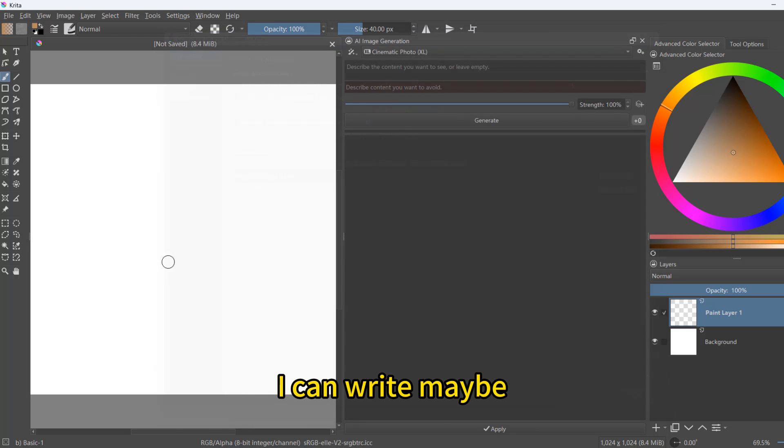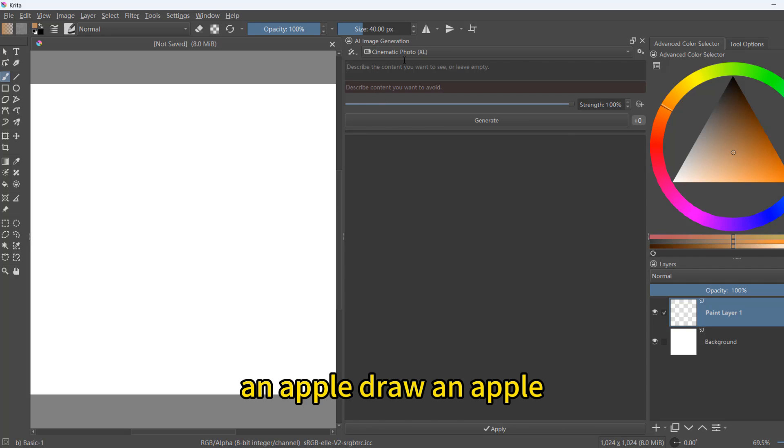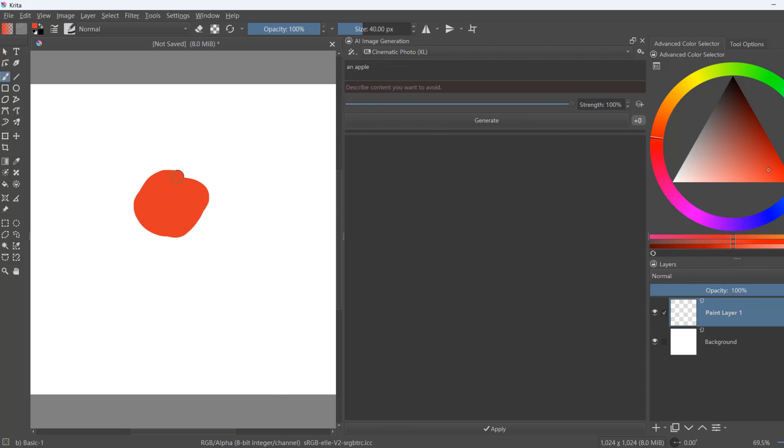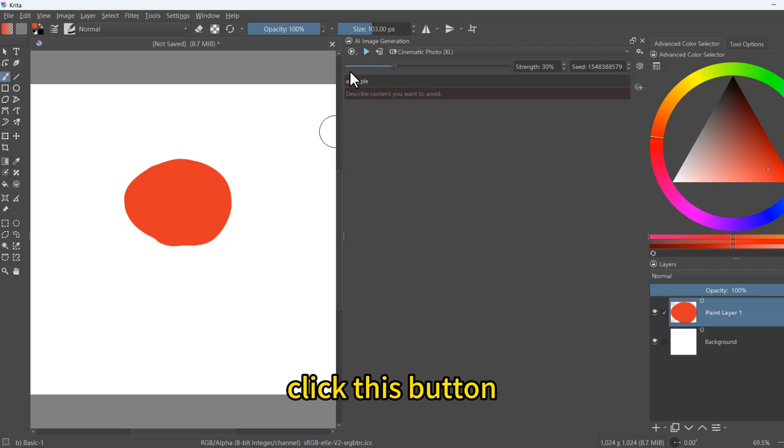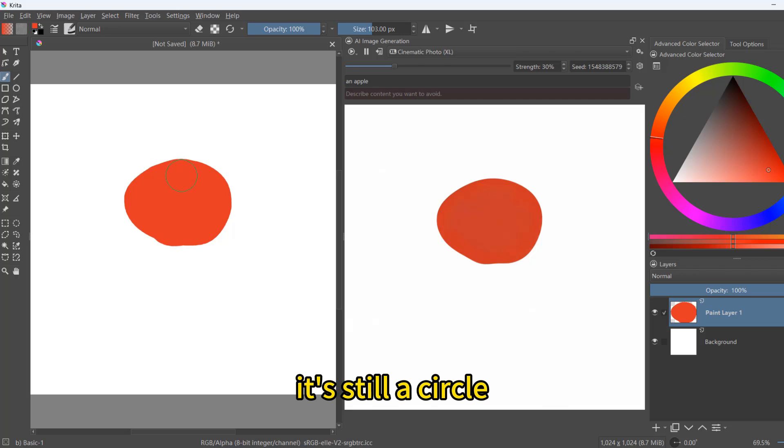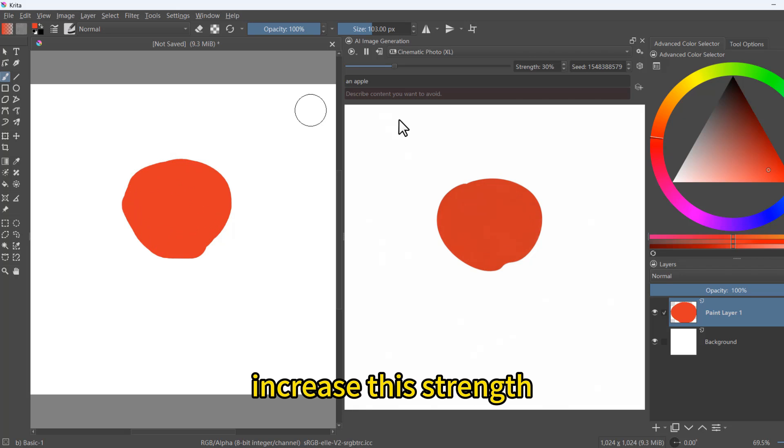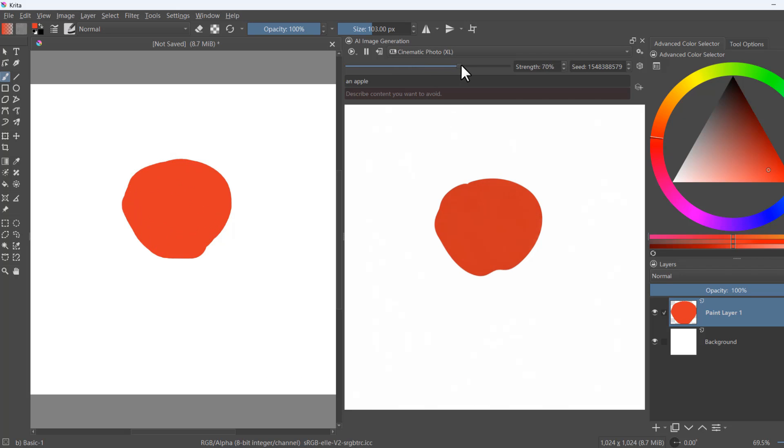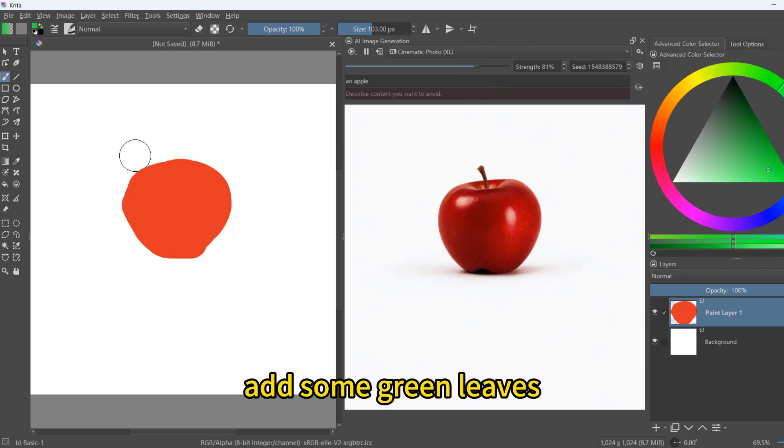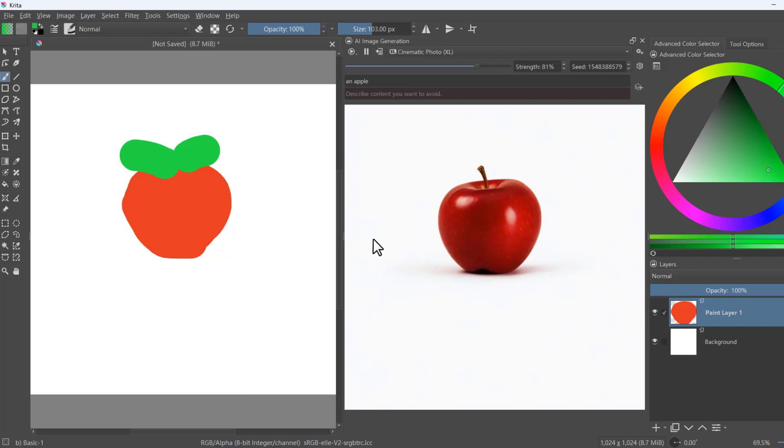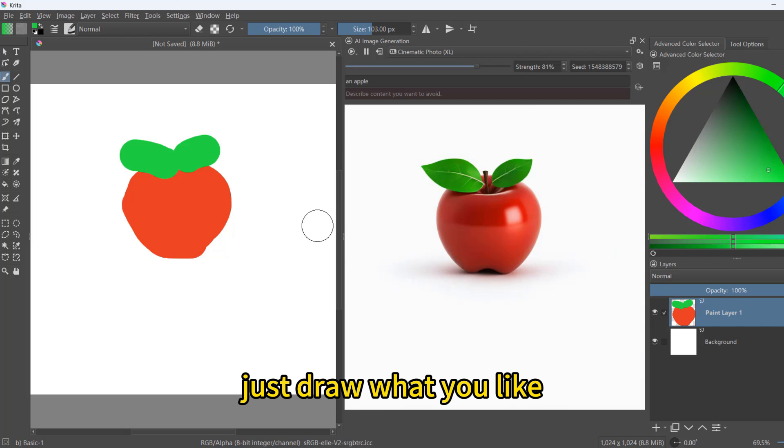I can write maybe an apple. Draw an apple like this. Choose Life. Click this button. It's still a circle. Increase this strength. Now we get an apple. Add some green leaves. Just draw what you like.